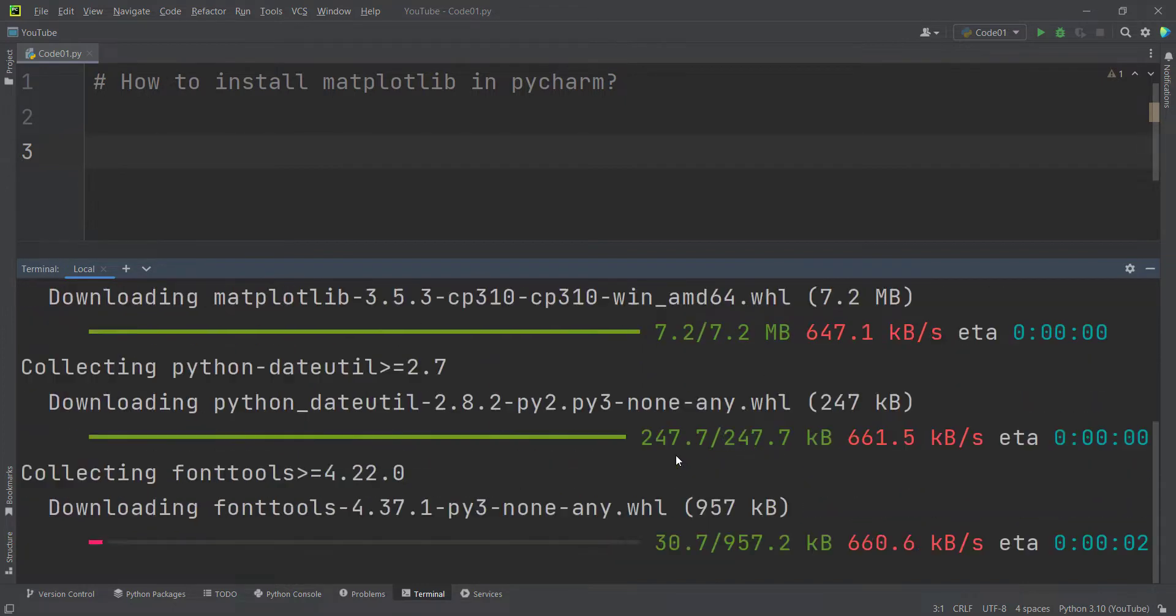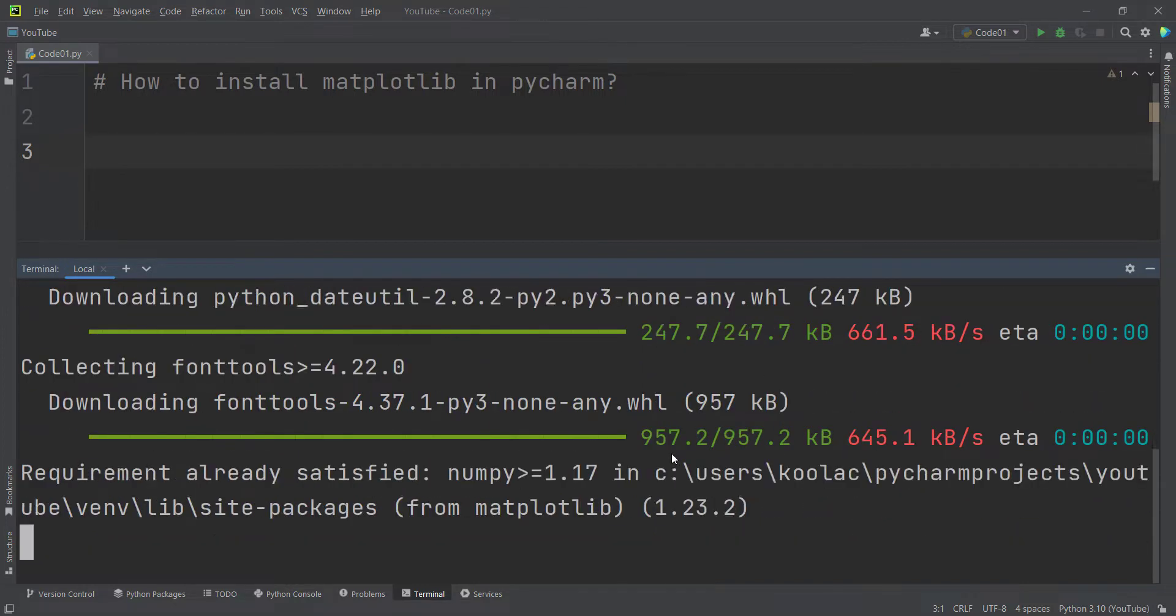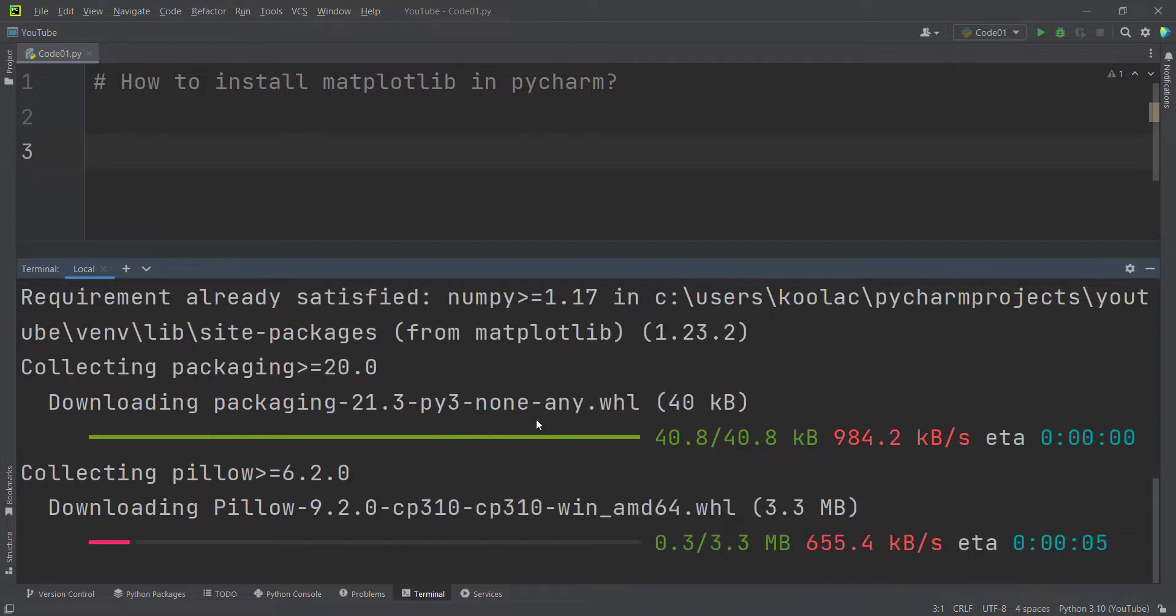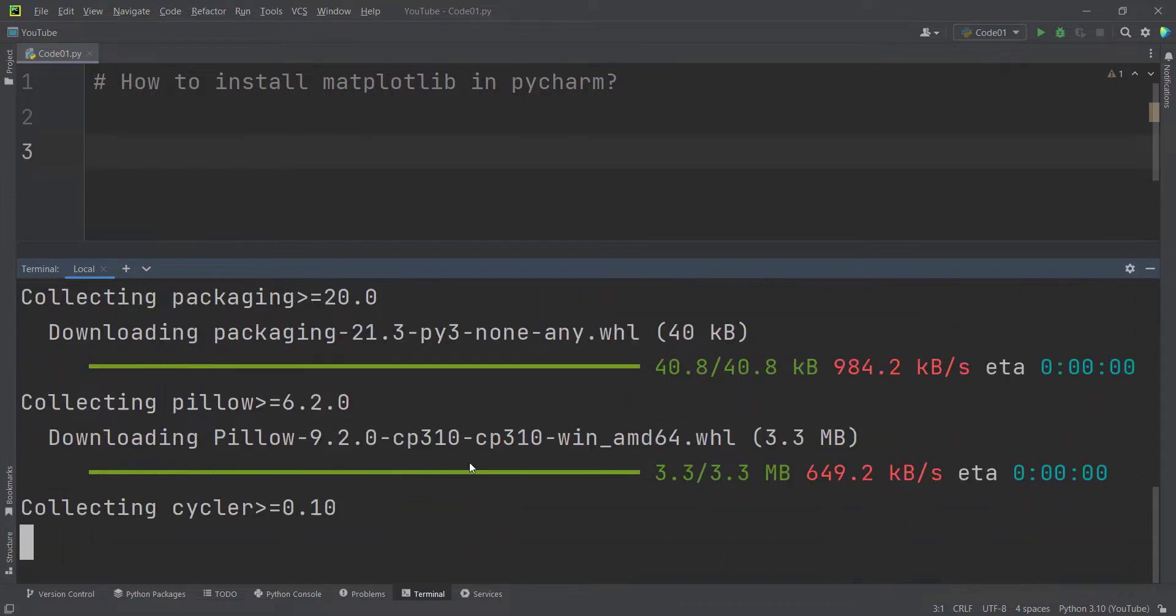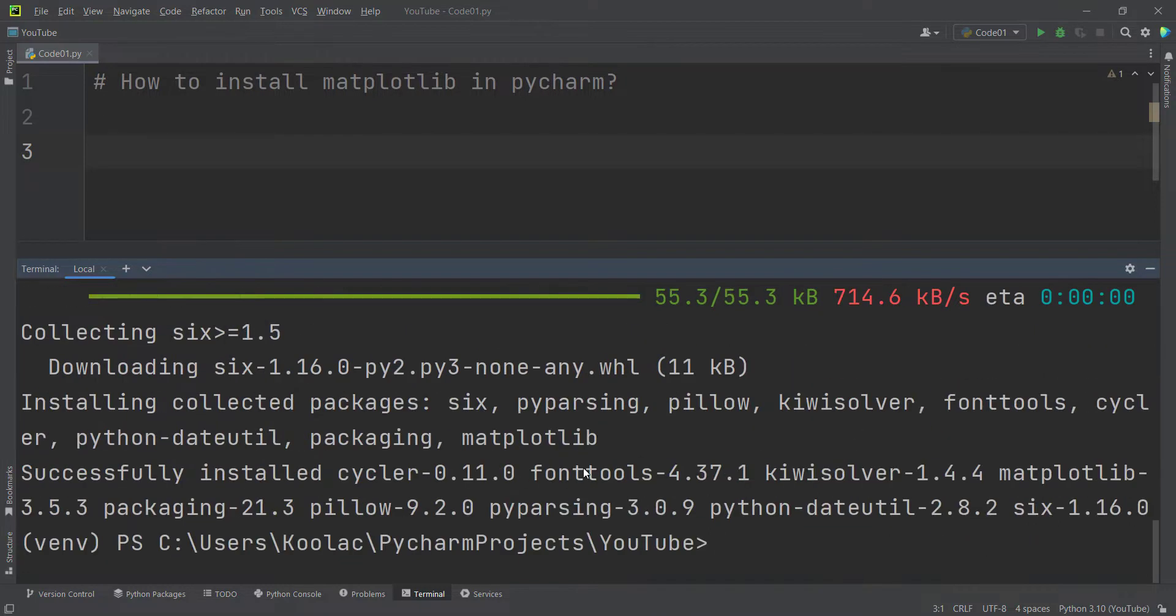Also beside matplotlib, it is installing other packages like pillow, six, and etc. As you can see, it has successfully installed matplotlib.